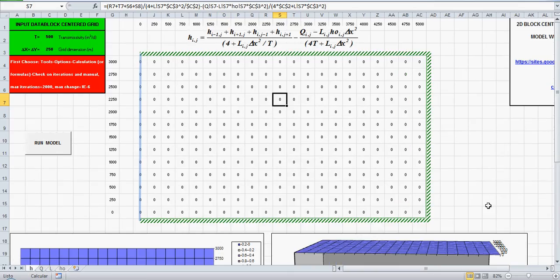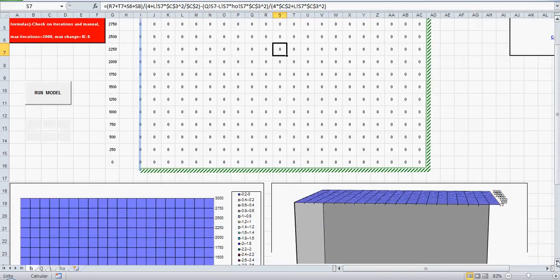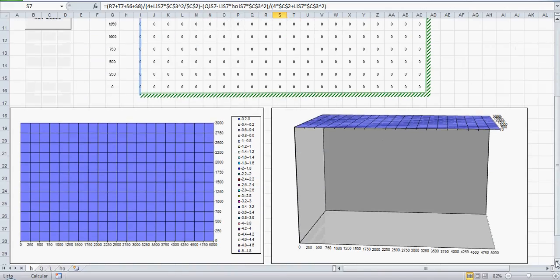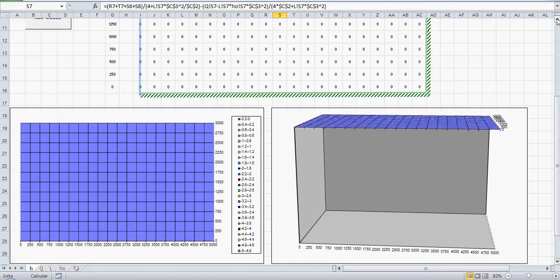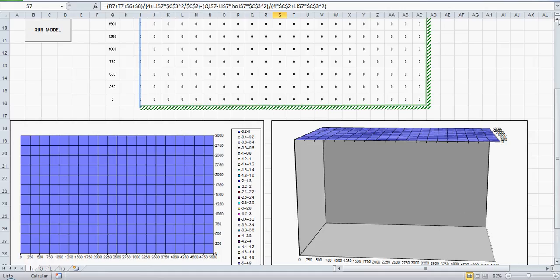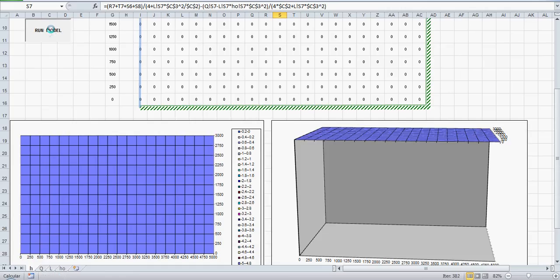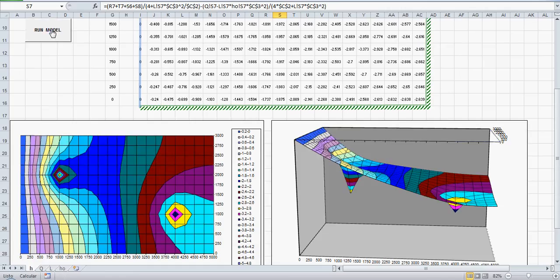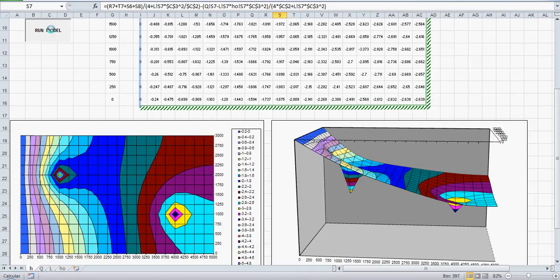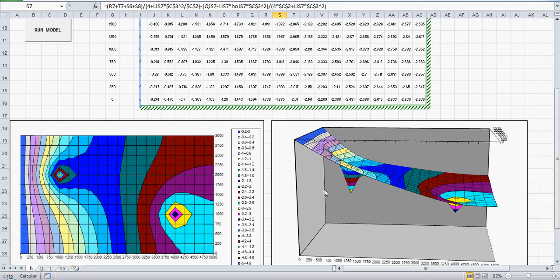Let's see our 2D and 3D Excel graph. If you press run model or just F9, I give 2,000 iterations, so that's our results, the 2D contours, and the 3D, our potentiometric surface.